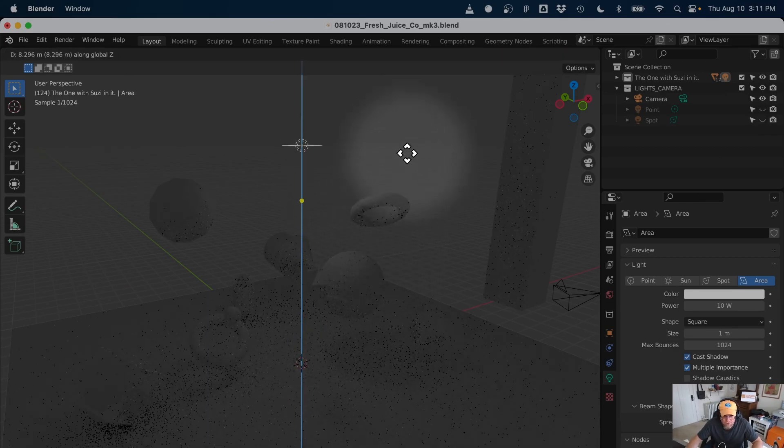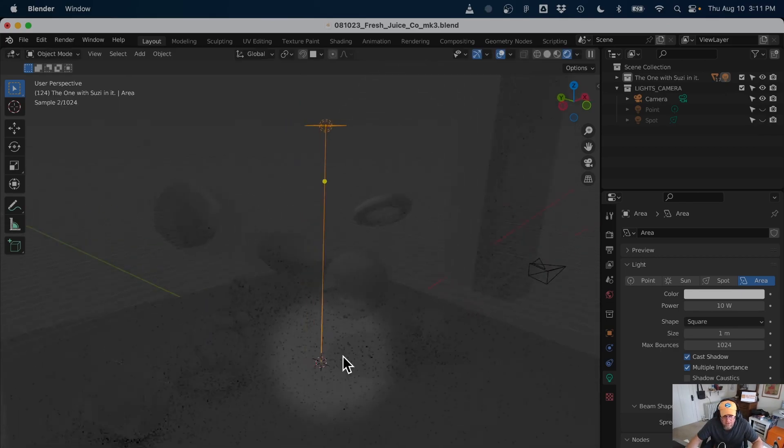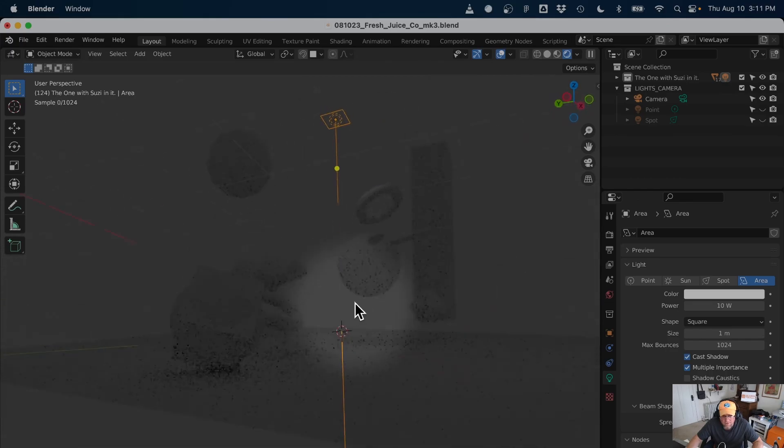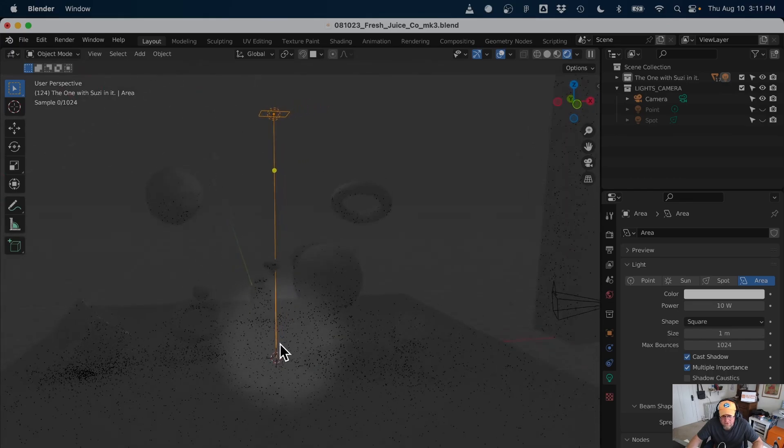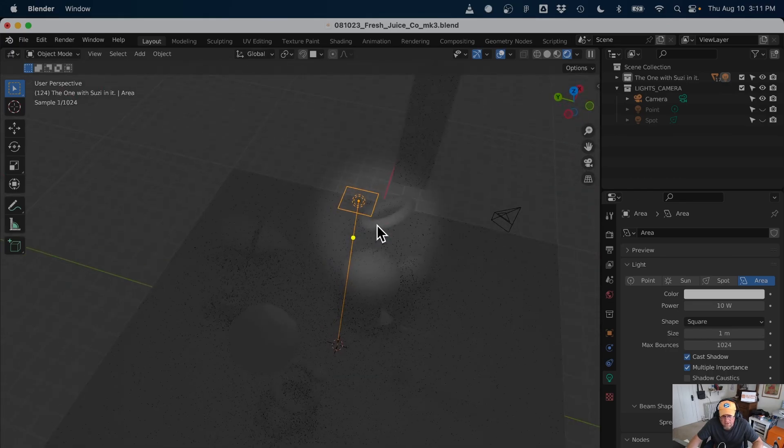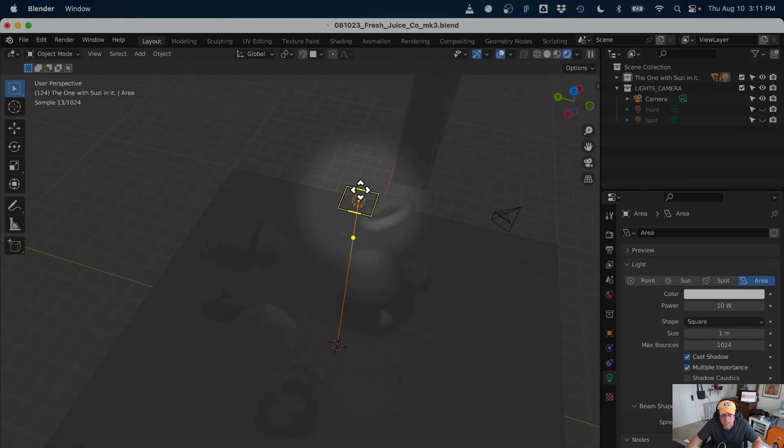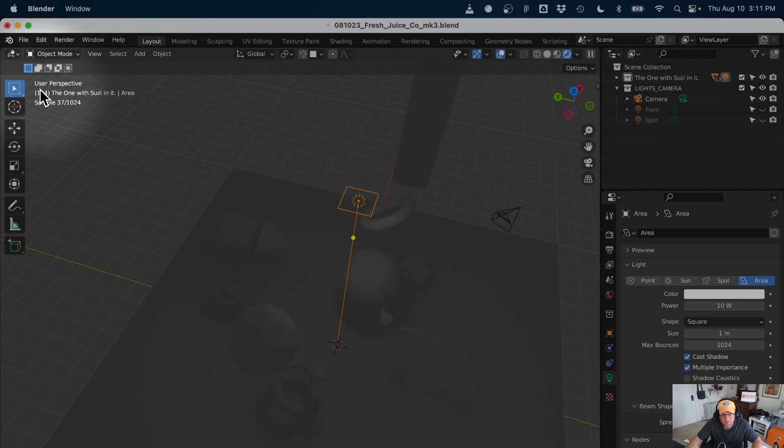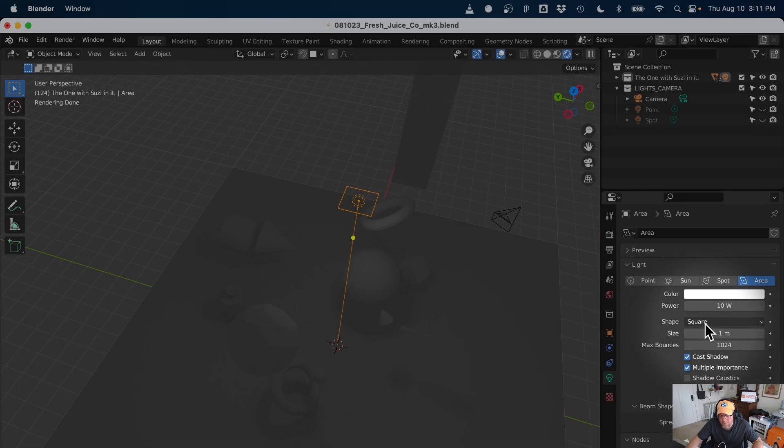And right now, I've just got this square. And I want to actually change some parameters to it. I'm going to stay in Cycles for this one to start. So shape, I've got it square. I can switch it to rectangle over here.